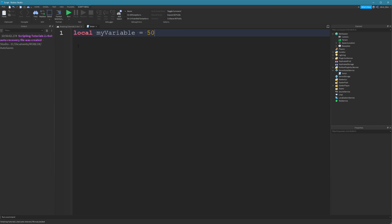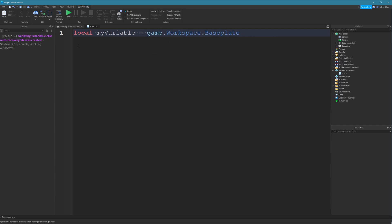Now, like I said earlier, you can track things such as scores or you could even hold some text. If it's a string, you could have a boolean value, so true or false. You could even hold an object such as game.workspace.baseplate.